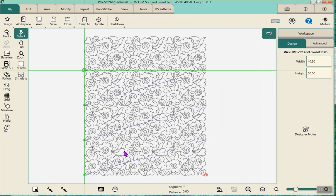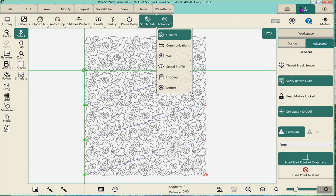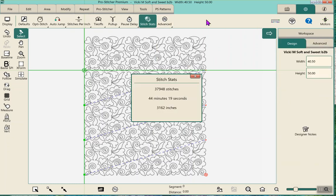I've got four 12-inch rows and 11-inch rows — about 12 and a half inches. Once I've done that, I go to the little gear in the upper right corner — that's your settings — and go to the word 'Stitch Stats,' not the word 'Advanced.' In Stitch Stats, this will do 37,948 stitches and it will take 44 minutes 19 seconds.